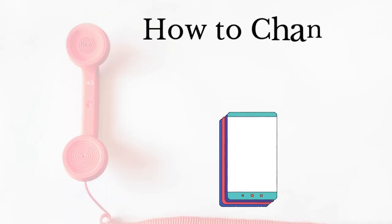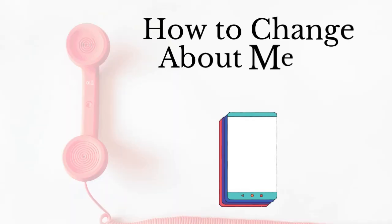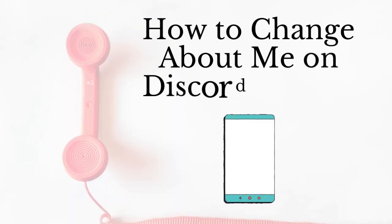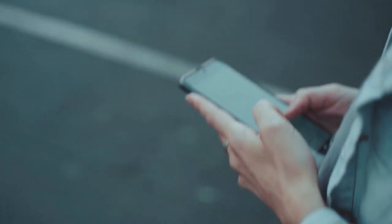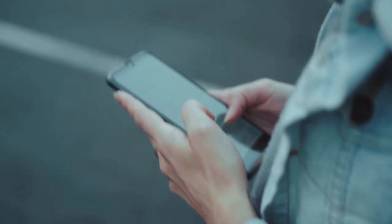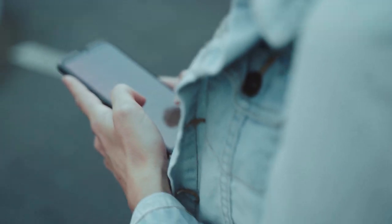In this video, I'm going to help you understand how to change the about me section on Discord mobile. You won't be getting this option on your Discord application on the phone, so you have to go a different way through the browser.